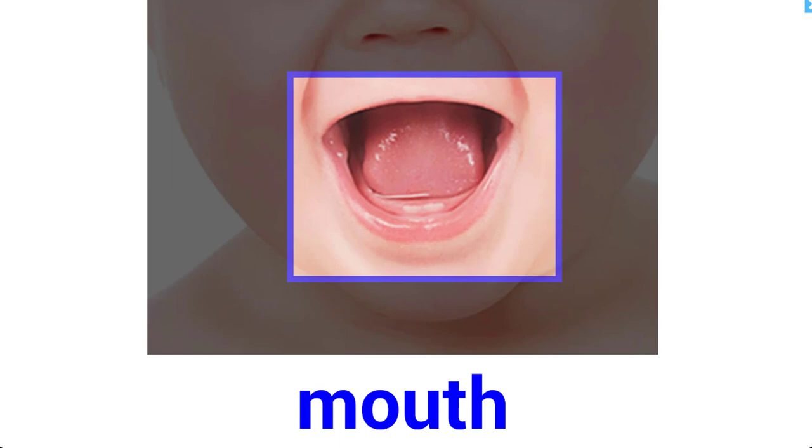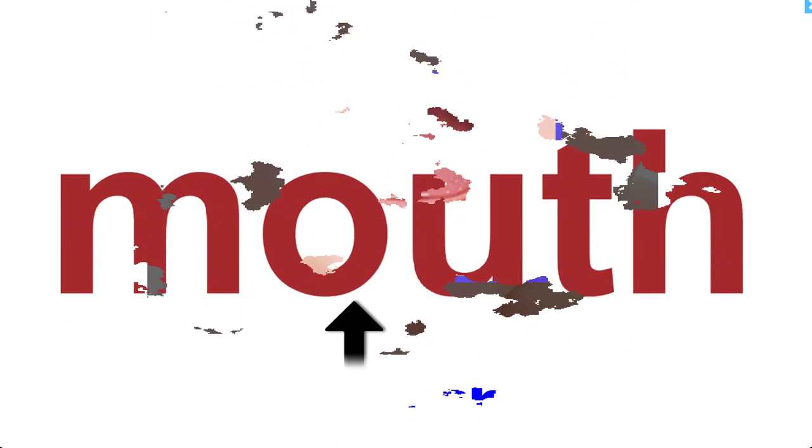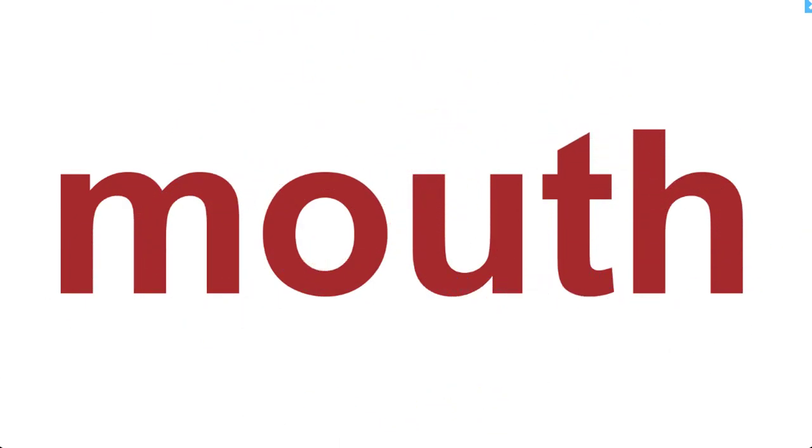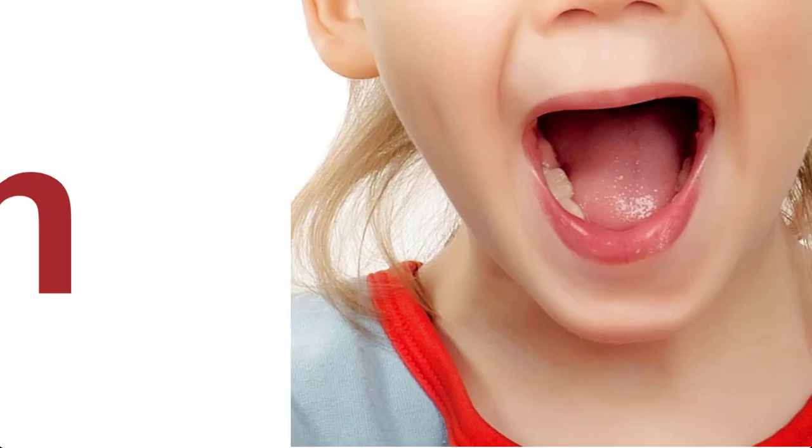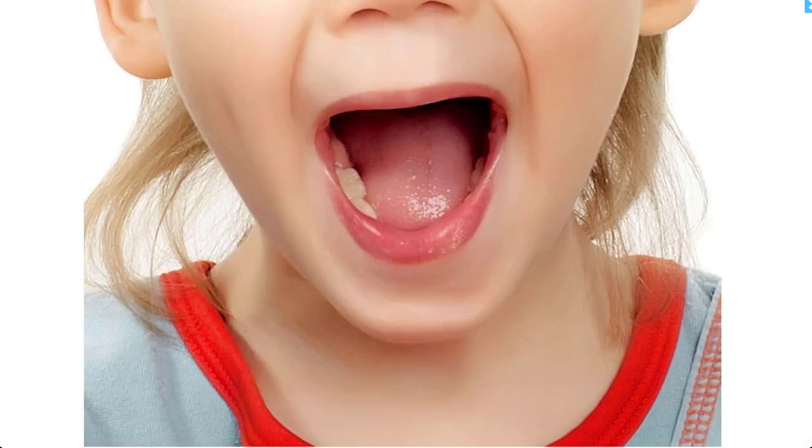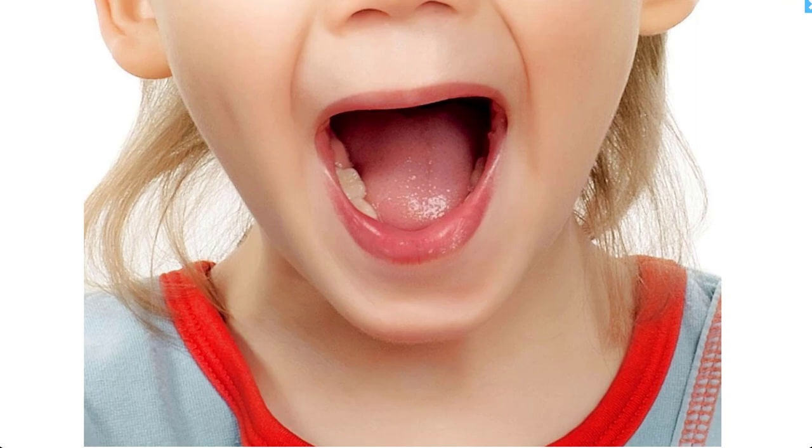Body parts. Mouth, mouth, mouth. Where is your mouth?